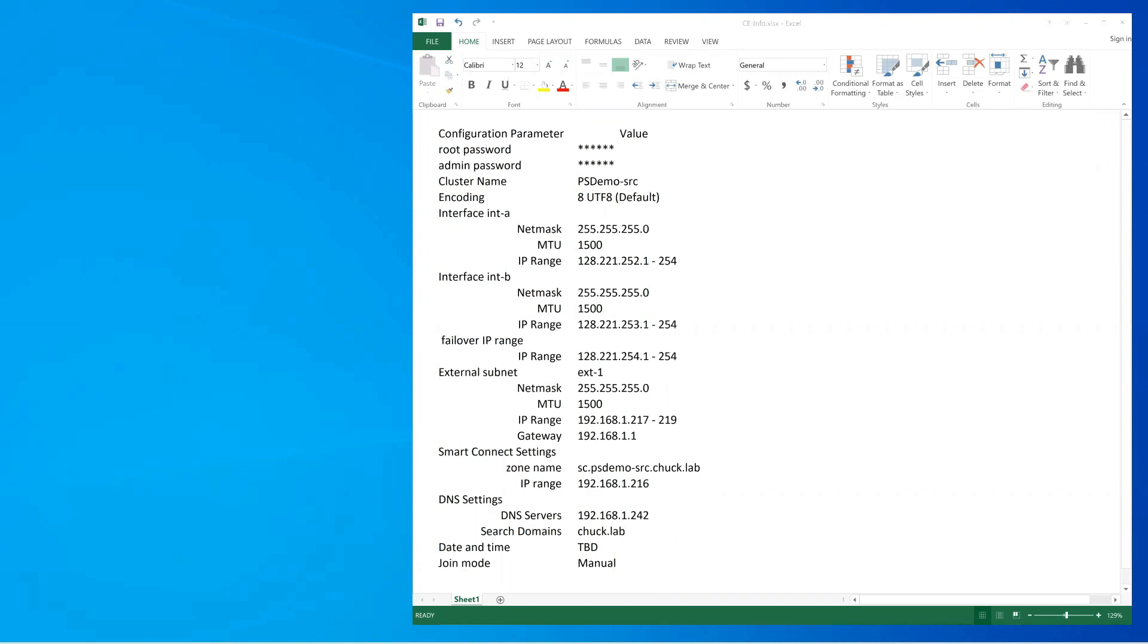First, you're going to need a password for root and a password for admin. You need a name for this cluster and it's recommended to keep that name to be 11 characters or less. The default coding is always option 8, which is the default, so you can just hit enter at that question.